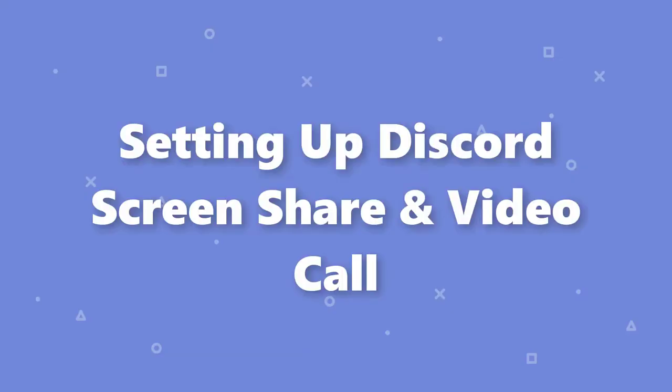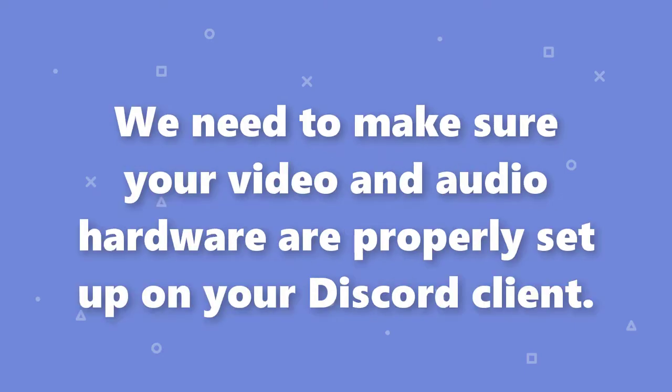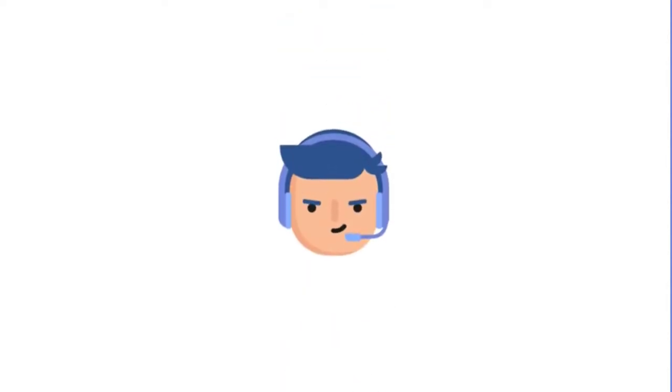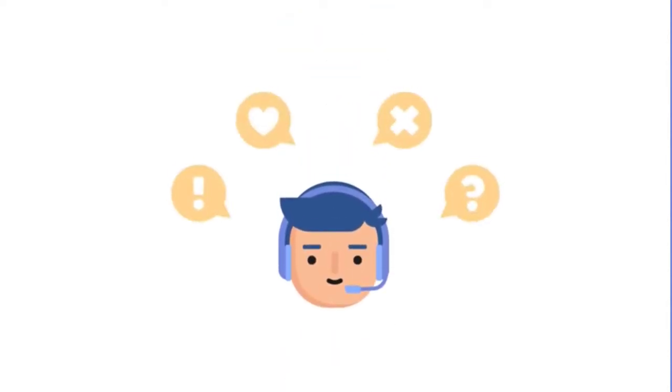Setting Up Discord Screen Share and Video Call. To get started, we need to make sure your video and audio hardware are properly set up on your Discord client. Hook up whatever webcam or microphone you plan to use to video chat.